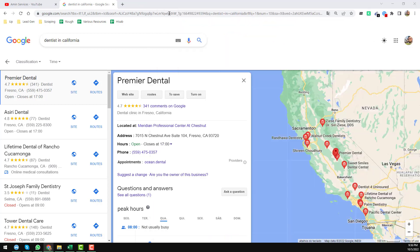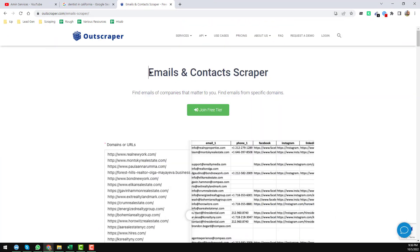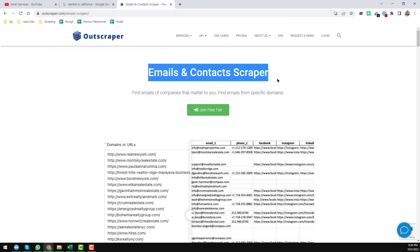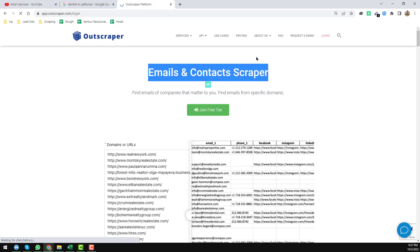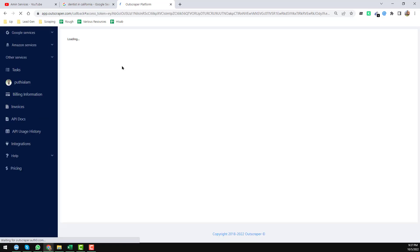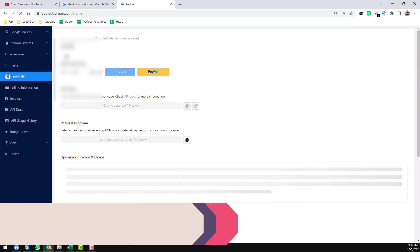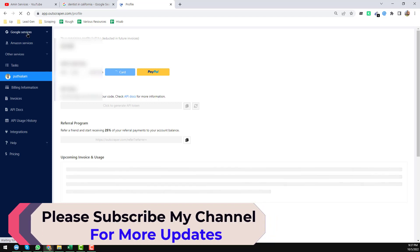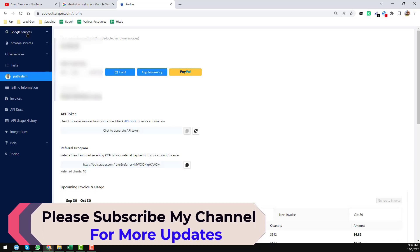To scrape email addresses successfully, I normally use one of my favorite programs — the Email and Contact Scraper, which is a service of OutScraper. First of all, you have to log in to that website. Once you log in, you will find this interface, and on the left side you will find Google Services — just click on that.